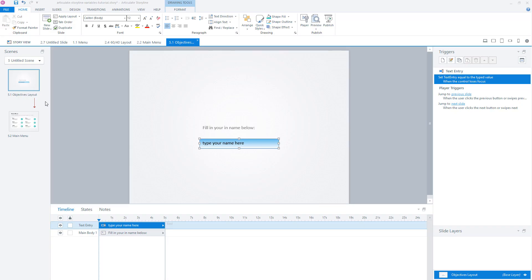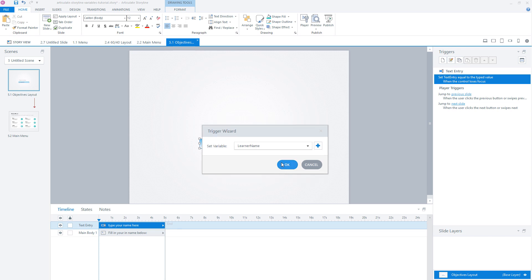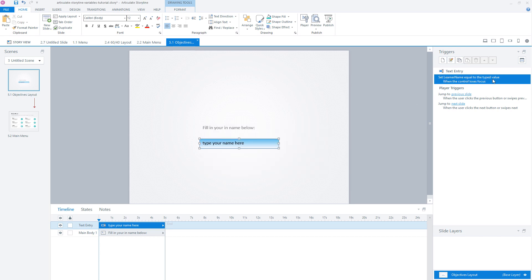Now you know how to create variables in Storyline. Let's look at some examples of how to use them in your projects, starting with a text variable example. I have a start screen of a course where a user can enter their name in an entry field. When you place an entry field on your slide, Storyline automatically creates a variable — here it's called 'text entry'. We're going to rename this variable to 'LearnerName'. I click on the blue plus sign, enter 'LearnerName', and click OK. So we see: set LearnerName equal to the typed value.